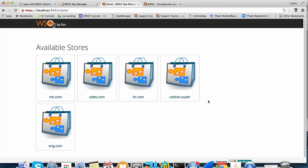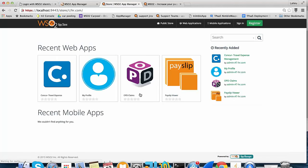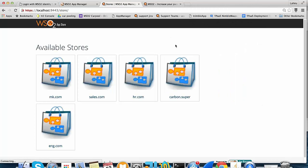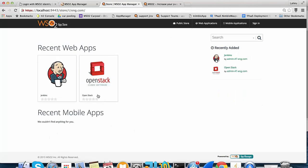Next, we are going to see the Publish to External Store feature. In hr.com, there is a Payslips app which is important to all employees across all tenants. It would be better if the hr.com publisher can publish this app to all tenant stores. For example, if an engineering user is browsing the engineering store and that app is displayed there, it is easy to find and access the actual app. This can be done through the Publish to External Store feature.